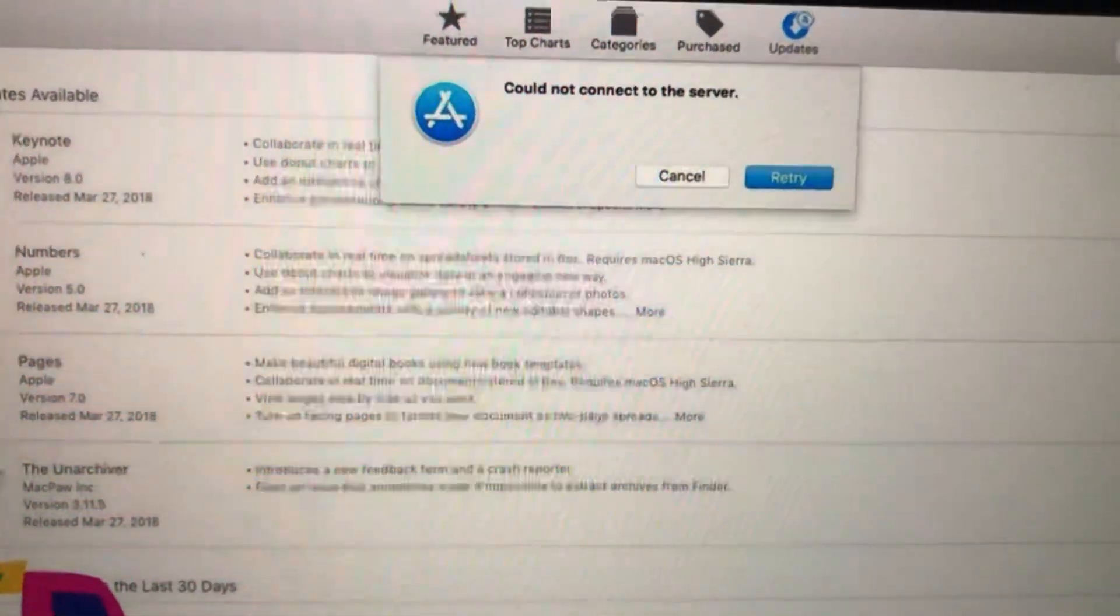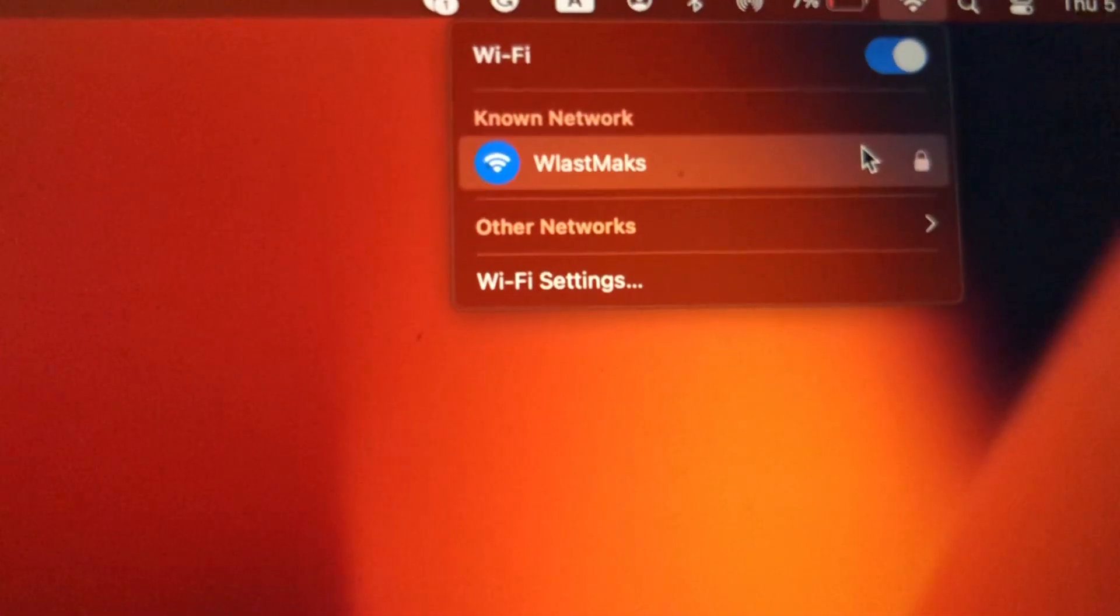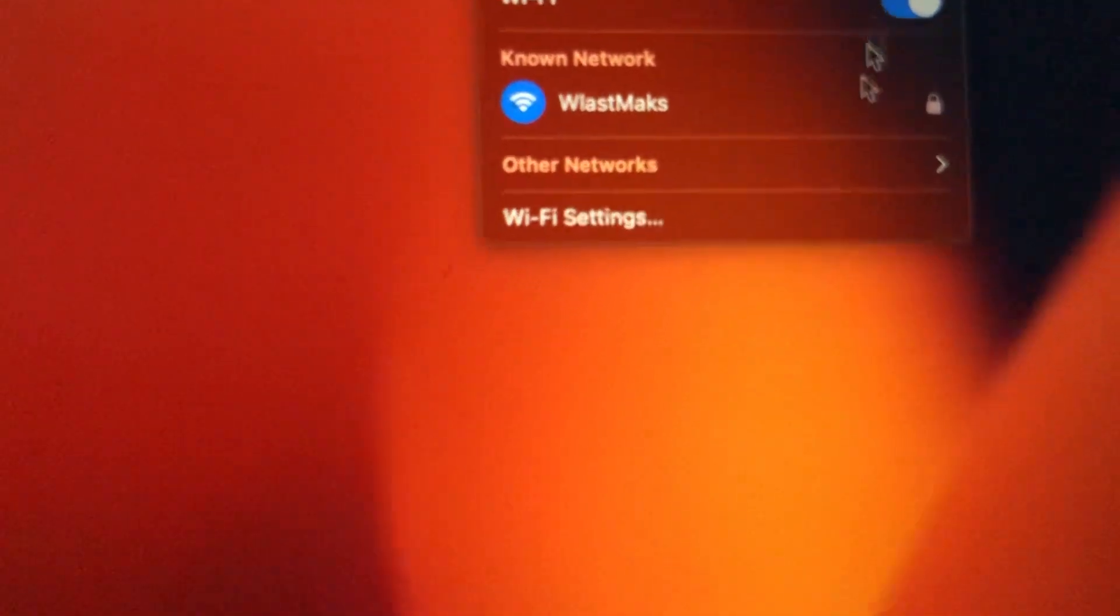So for fixing it, first thing, just check your internet connection. So just go to Wi-Fi if you use Wi-Fi, just try to turn it off and turn it on again.